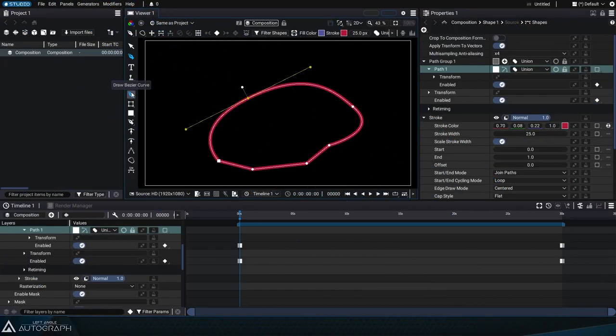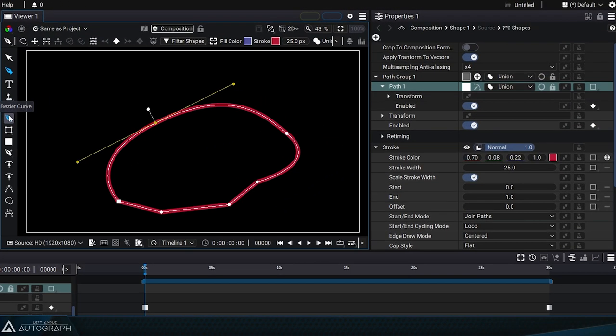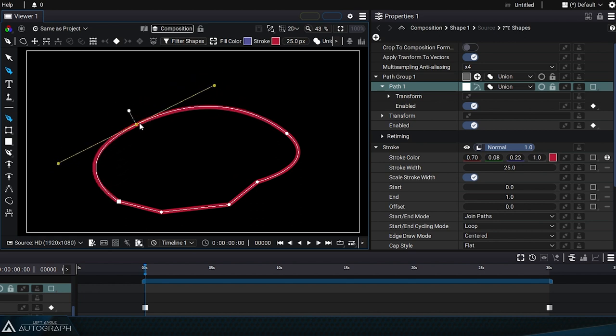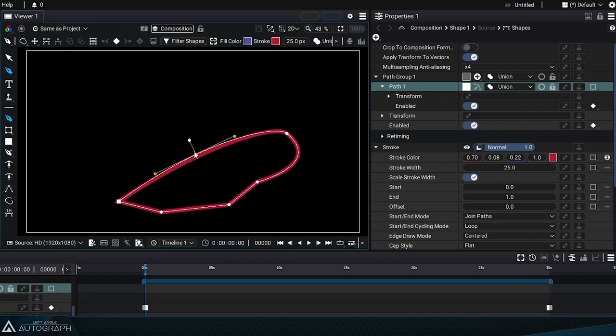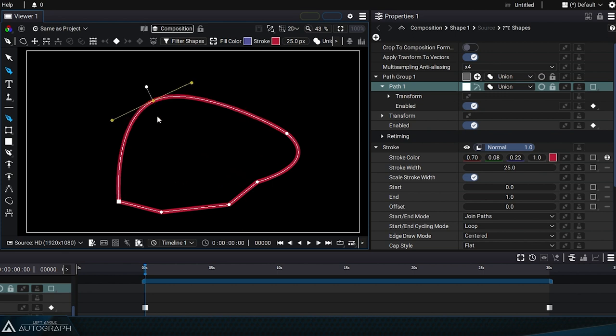In the previous video, we showed you how you can use the path creation tool to move, add, and remove points, as well as modify point tangents using keyboard shortcuts. But Autograph also provides dedicated tools for all of these functions without using keyboard shortcuts.